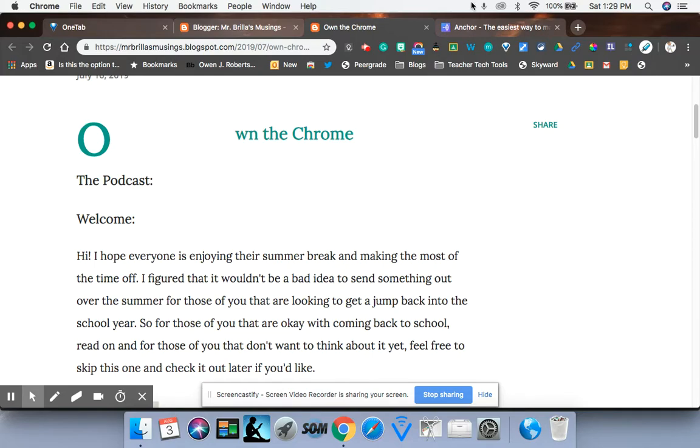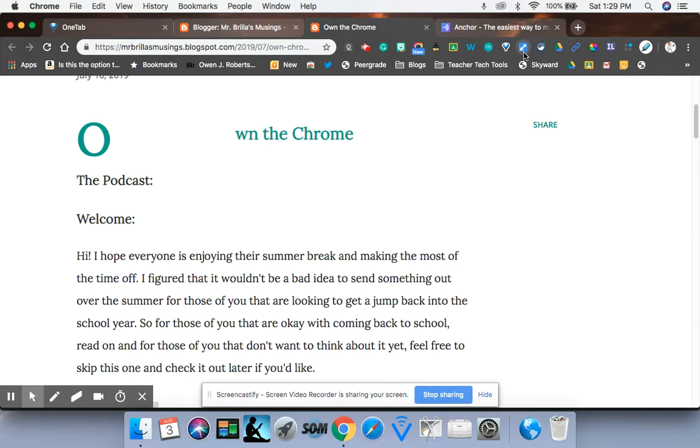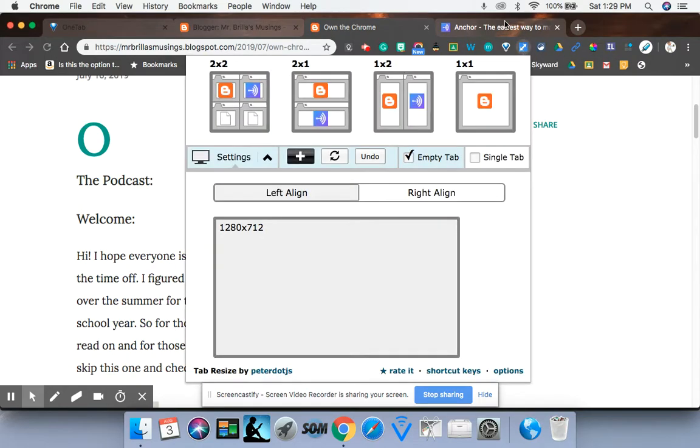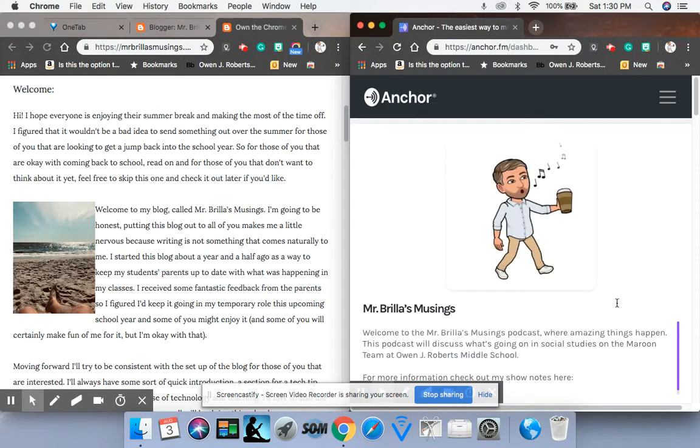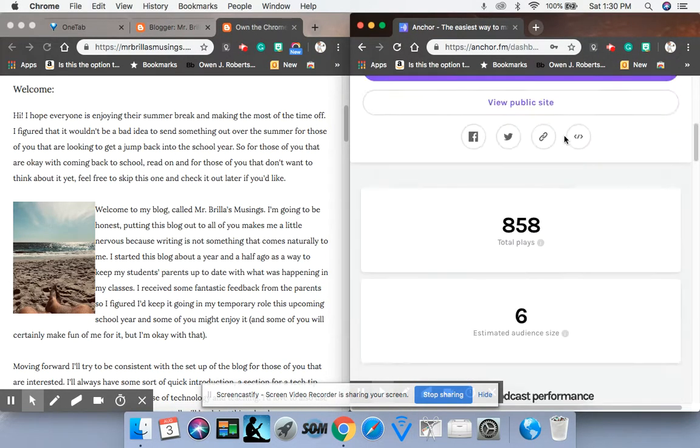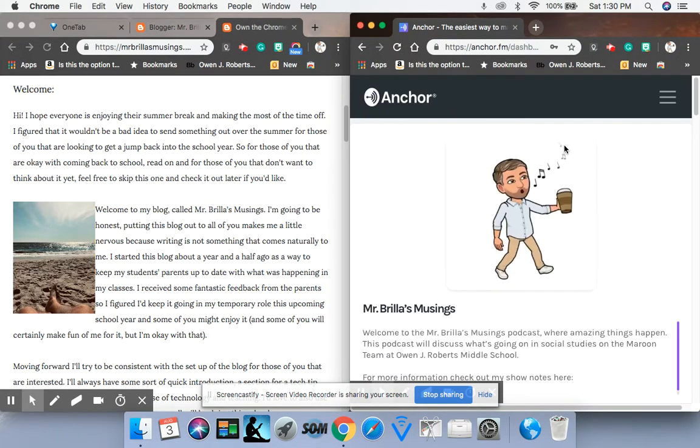So in order to have both of these windows open at once, I'm going to use another extension up here called Tab Resize. So I'm just going to resize and split my screen. So I have my show notes over here, my anchor recording over here.